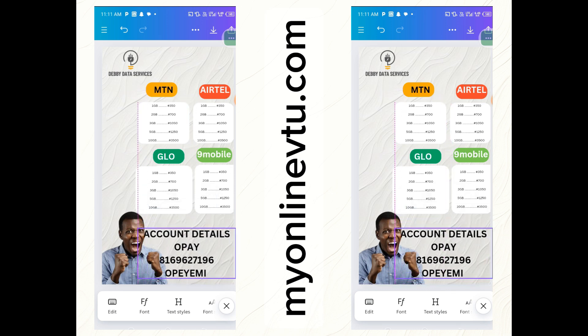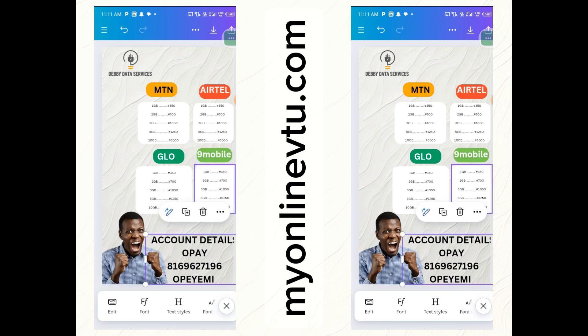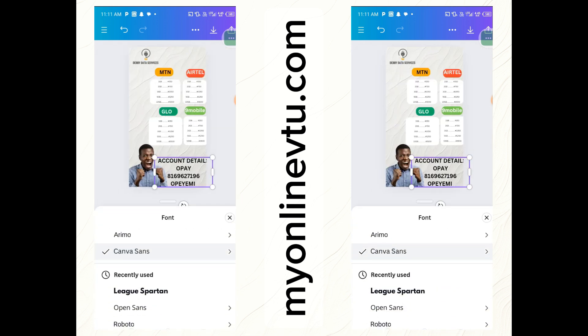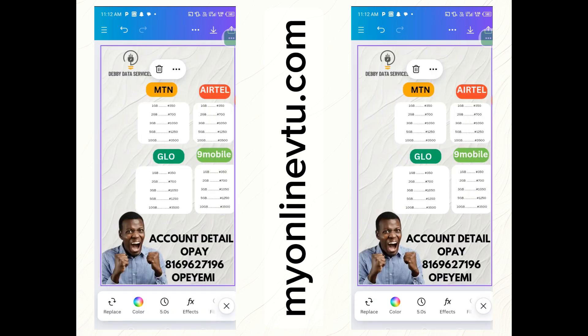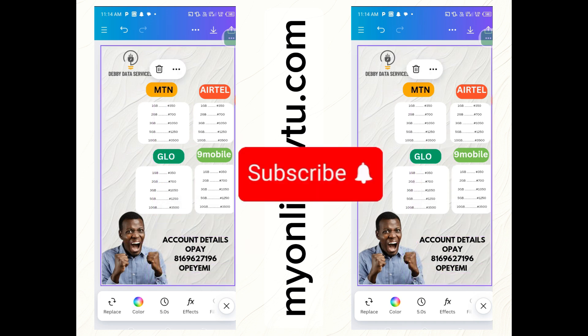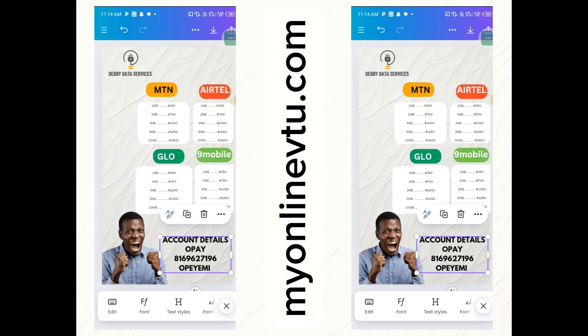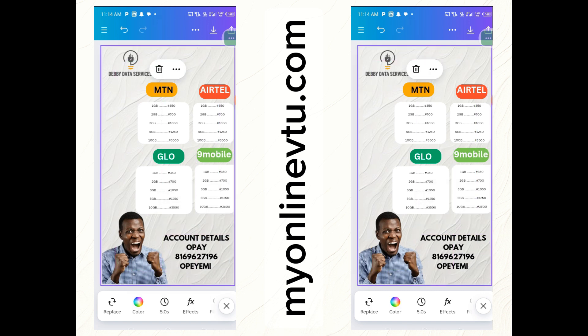Paste your account details in the text field and drag it up into position. You can also change the font — click on the text, then click on 'Fonts' at the bottom and select a font like 'Legal'. You can also reduce the text size. To add your phone number, do the same thing — drag and place it. And that's how you design your data flyer! Thank you for watching — see you in the next video.